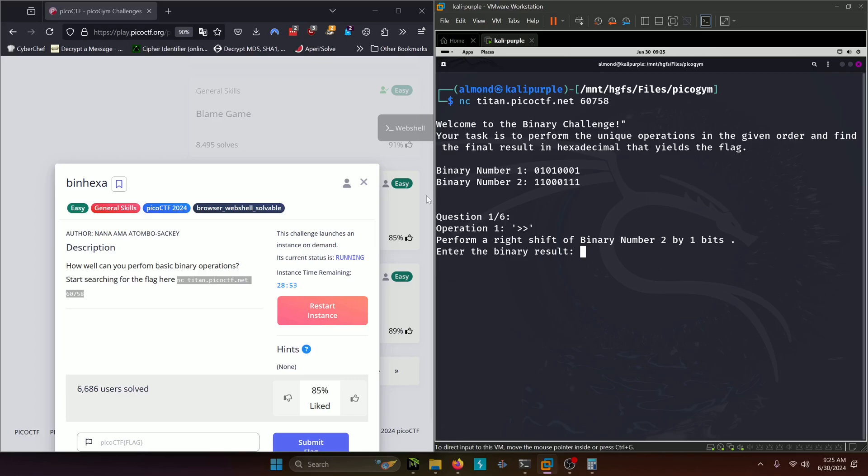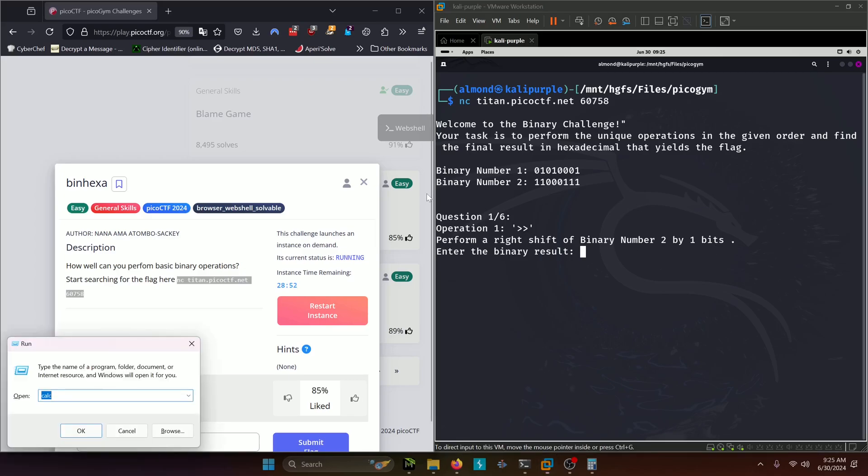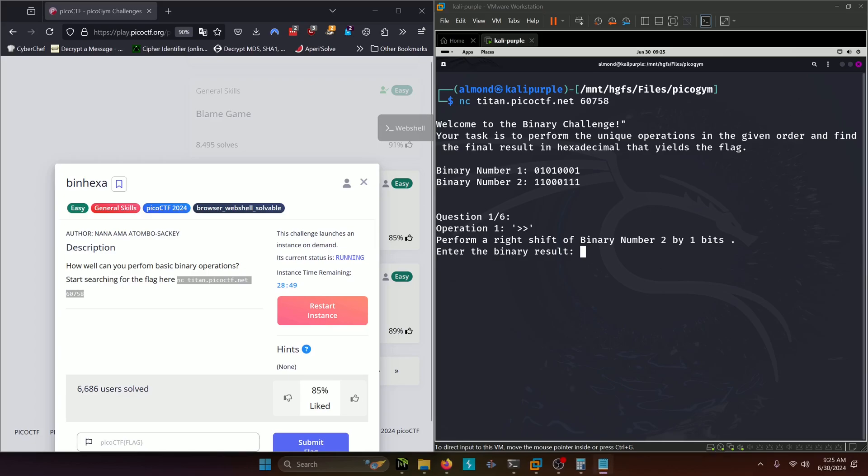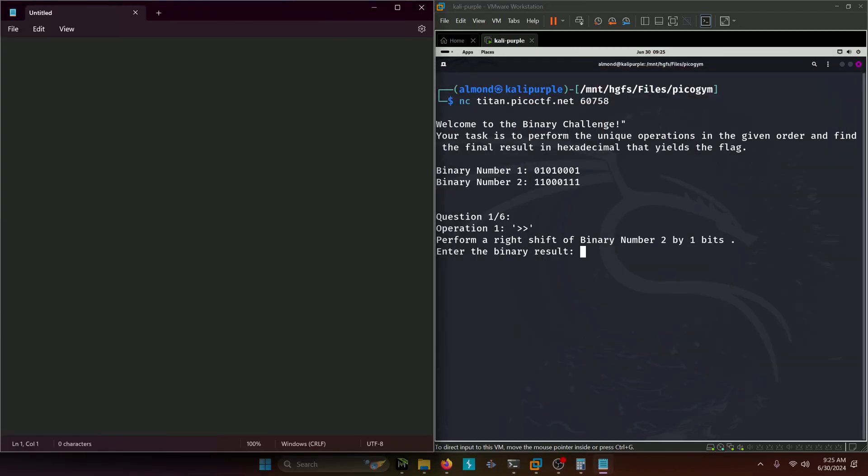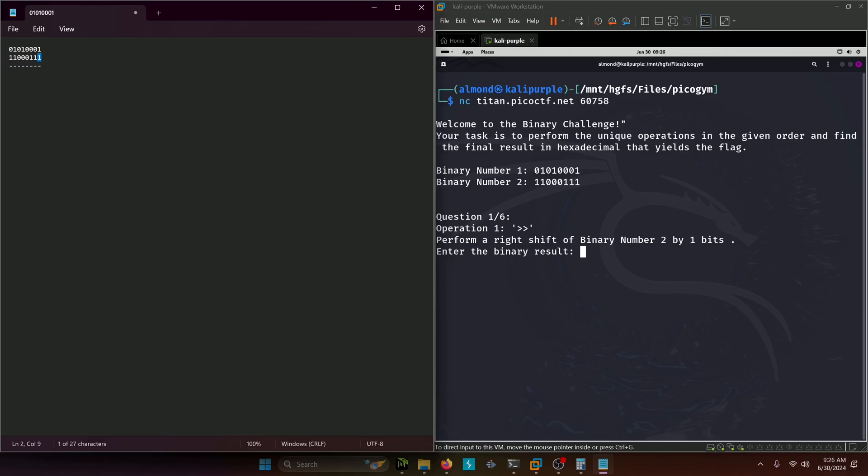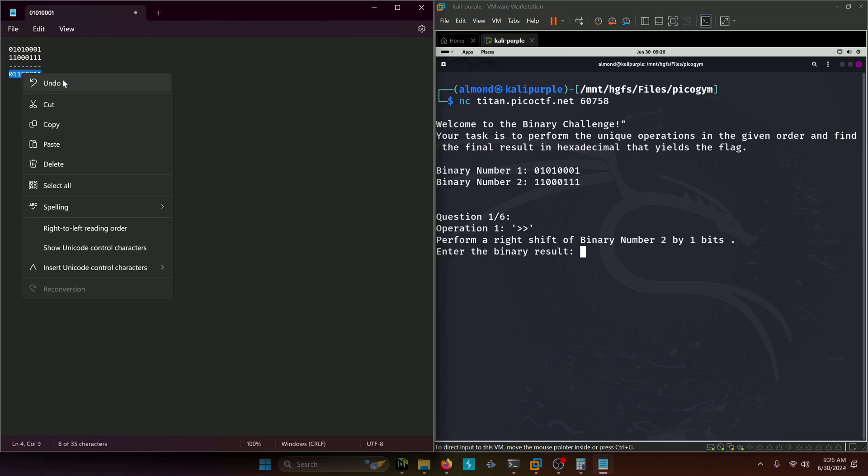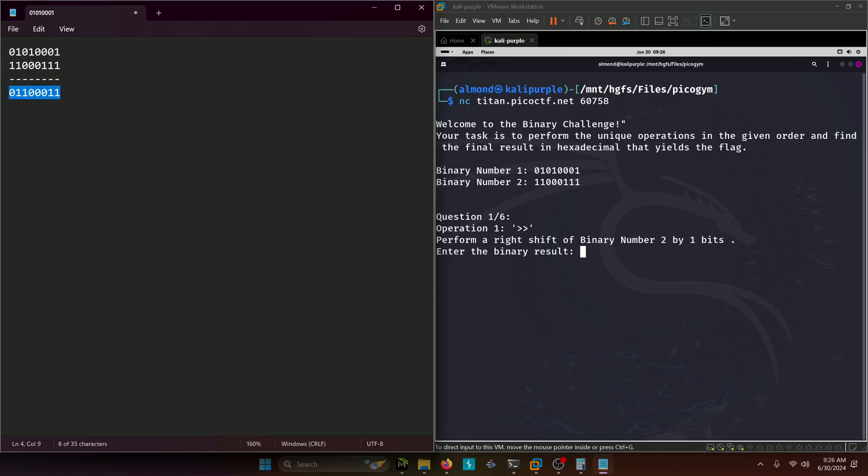Let's pull out a notepad document to visualize it. So we have 01010001 and we have 11000111. Our first step is doing a right shift, so we're going to shift all these bits to the right. This bit will trail off and the least significant bit will become a zero. So that'll look like 01100011. That should be the answer to our first question.